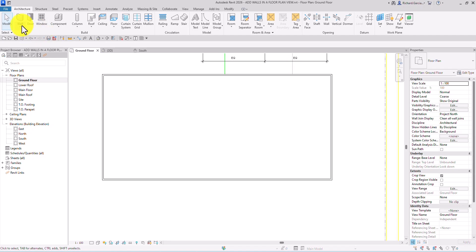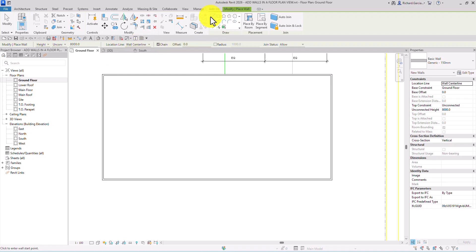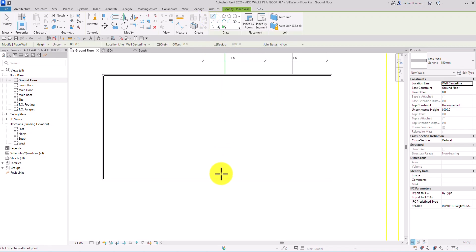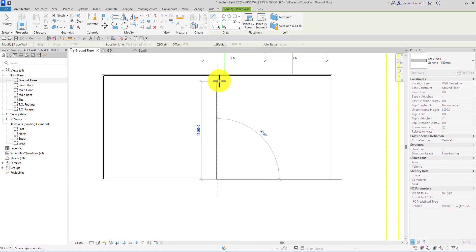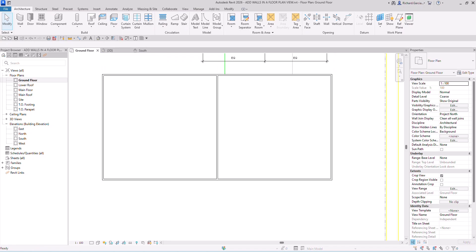Now I'm going to select the wall tool again — Architecture Wall. For the location line, I'll change this to Wall Center Line, and this time I'll be using the Line tool. I'll snap at the midpoint, click here, and then click to the other side to draw an interior wall. After that, I'll select Modify.